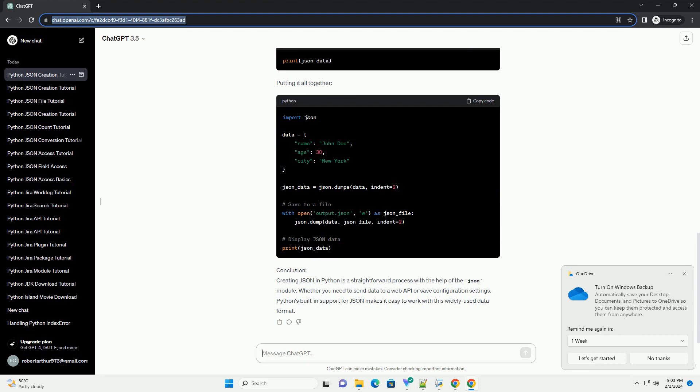Step 2: Create a Python Dictionary. JSON data is often represented as key-value pairs, much like Python dictionaries. Let's create a simple Python dictionary to serve as our data.